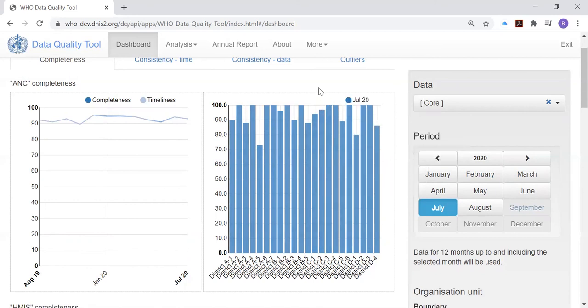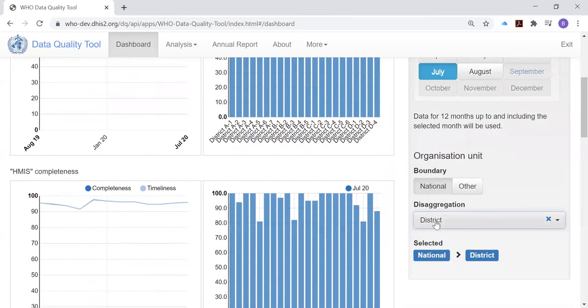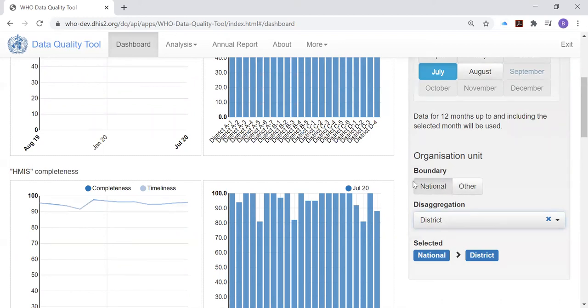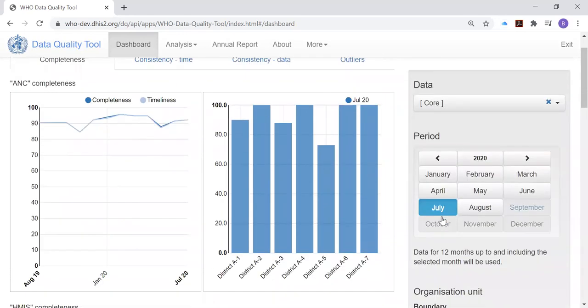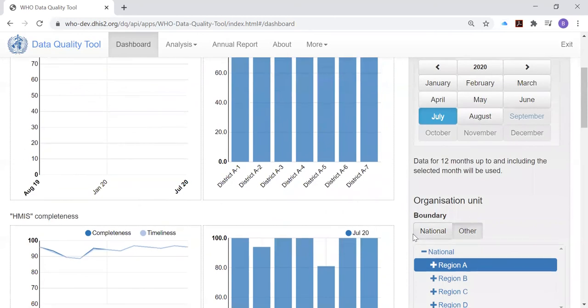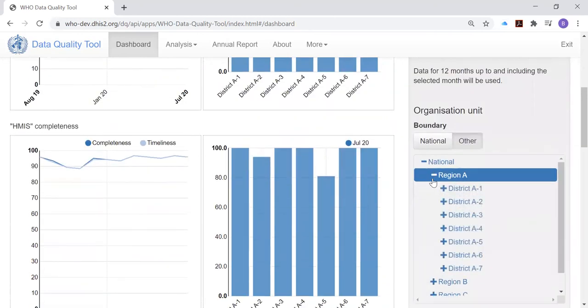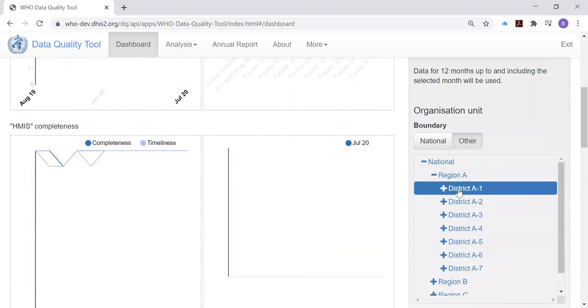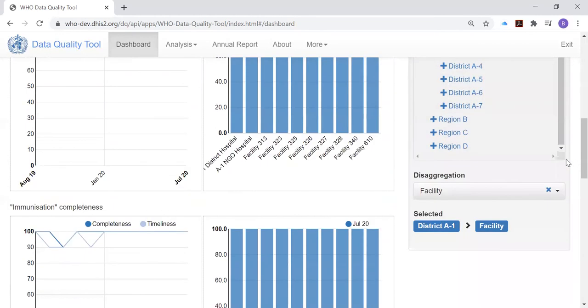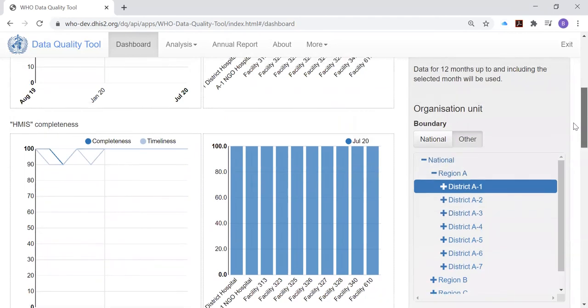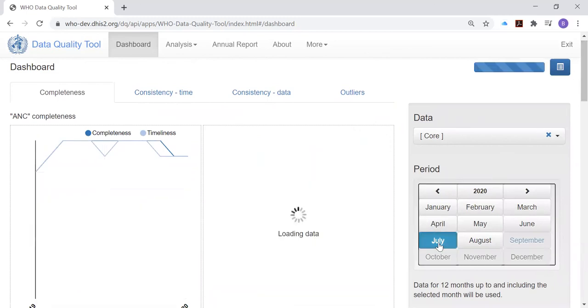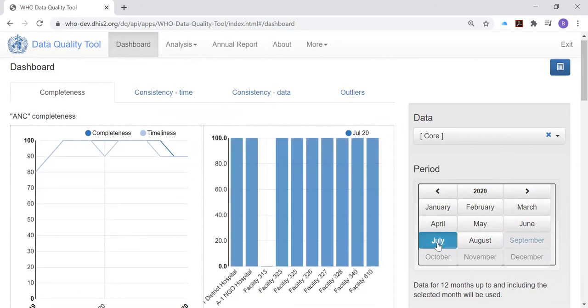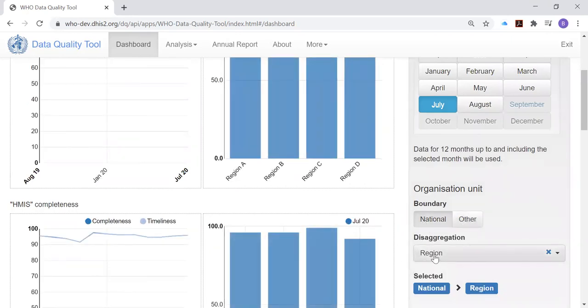So we see how we can configure the dashboard. We can change the configuration by changing the period. We can change disaggregation. We could also, instead of looking at all of the data nationwide, we could decide to look at only the data for one specific region. Here we have completeness only for the districts within region A. Or even if we click on the plus sign, then we see a drop-down menu showing all of the districts in region A. And we could select one. And automatically, disaggregation is set to one level below the district. So it's set to facility. Okay. We will go back, leave this on the month of July, set the national as the boundary.